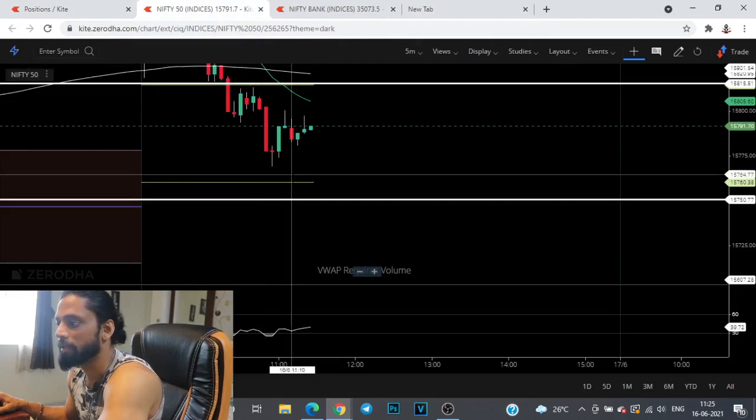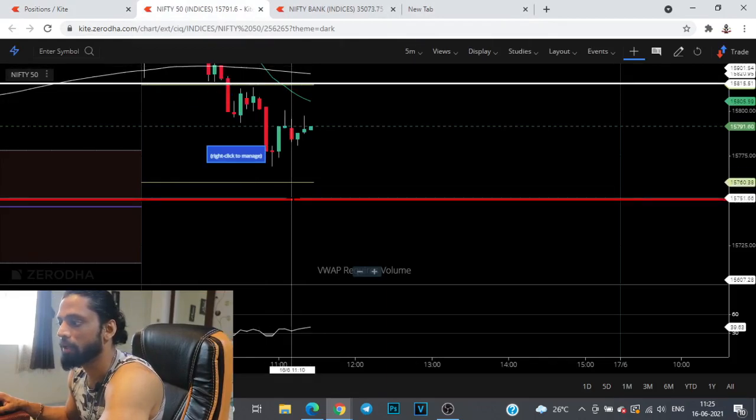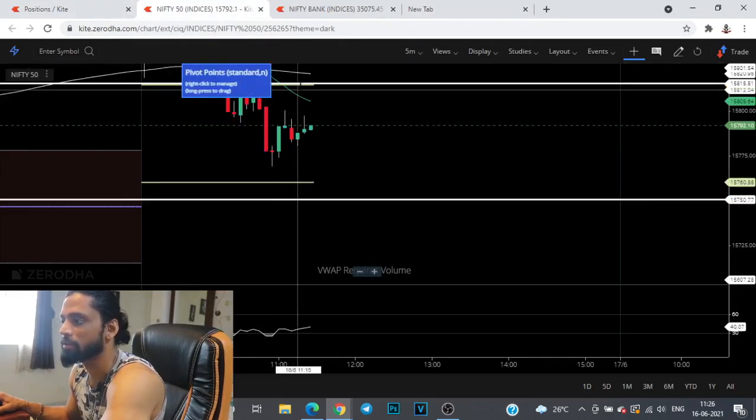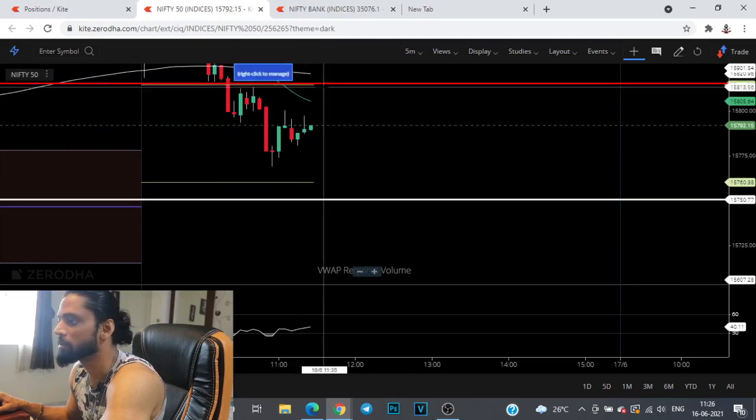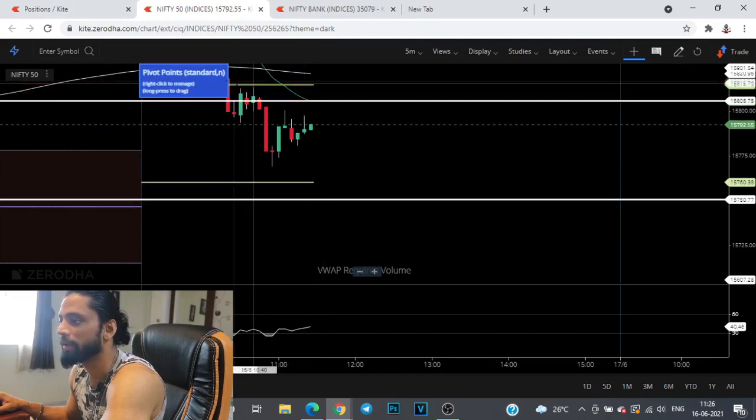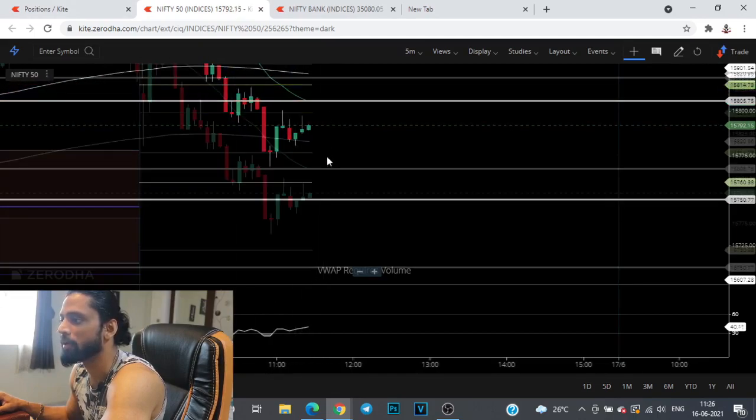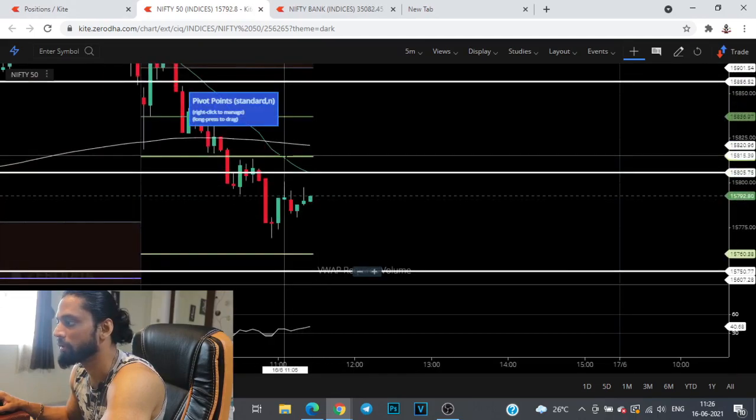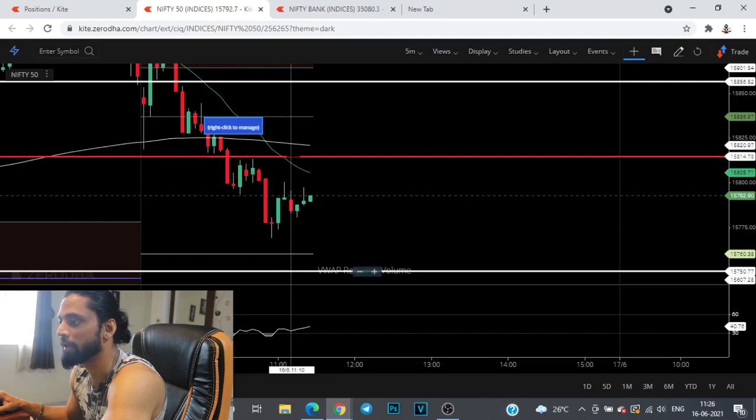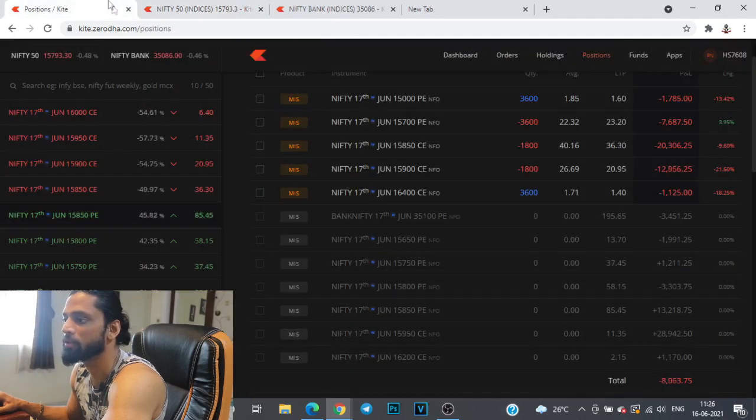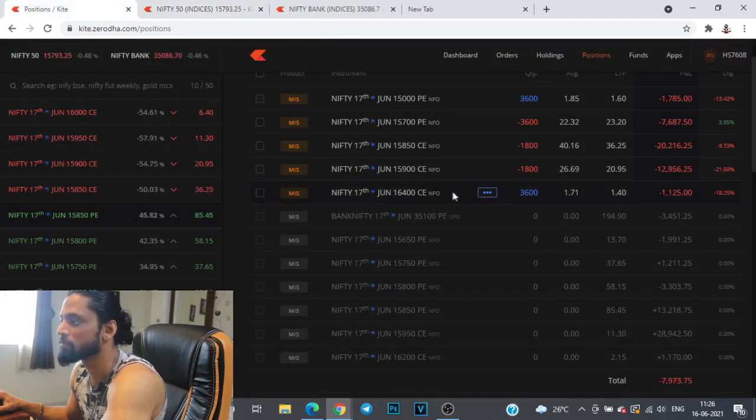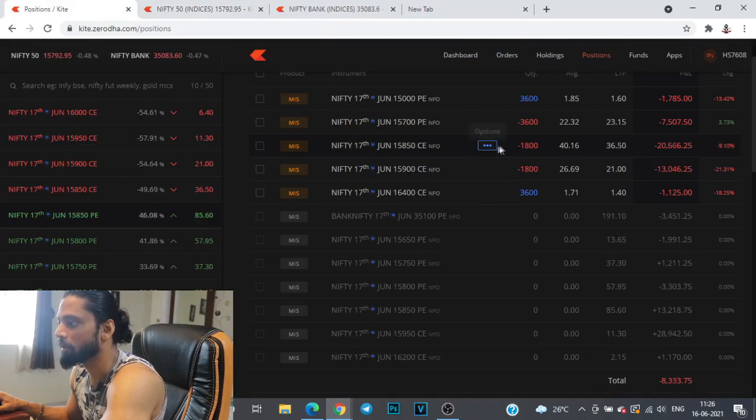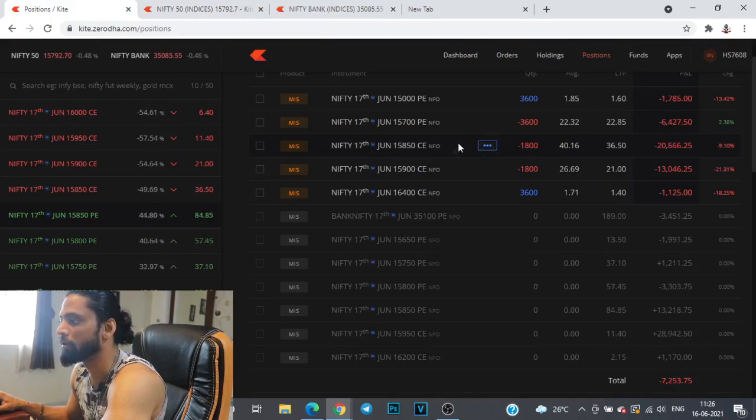Until the day low is breached, I'm not sure I'm going to make any adjustments. And at the same time, until the S1 level at 15,815 is breached, most probably I won't push this 15,850 call to 15,900.